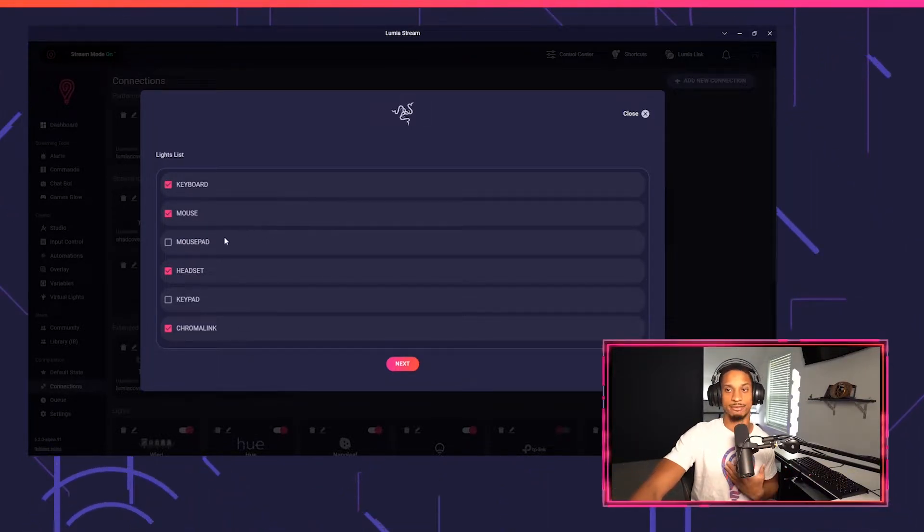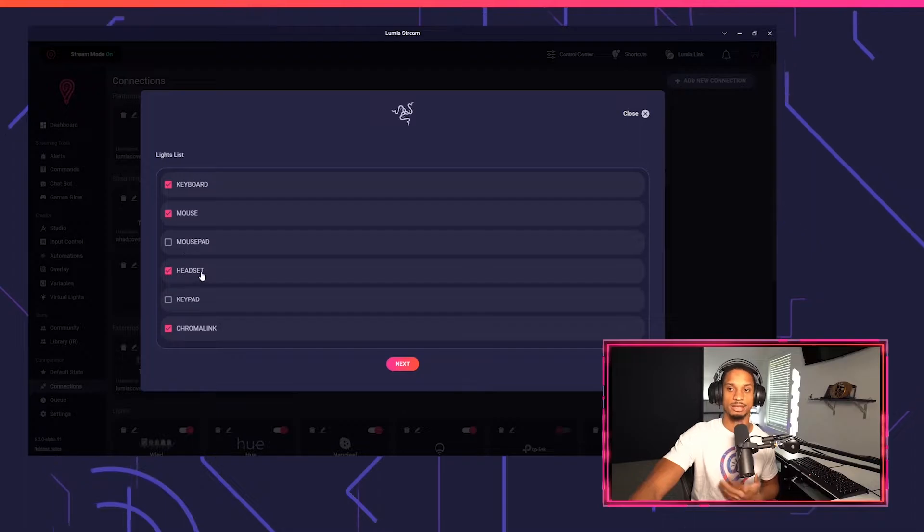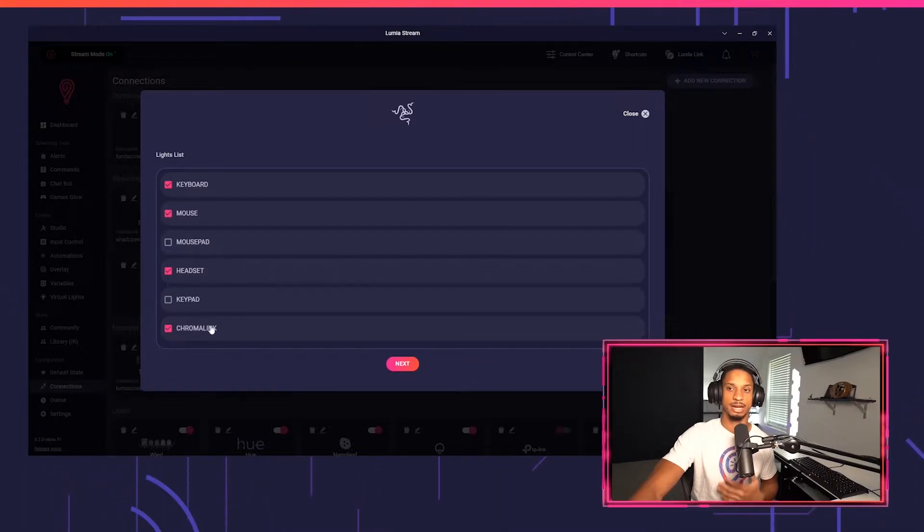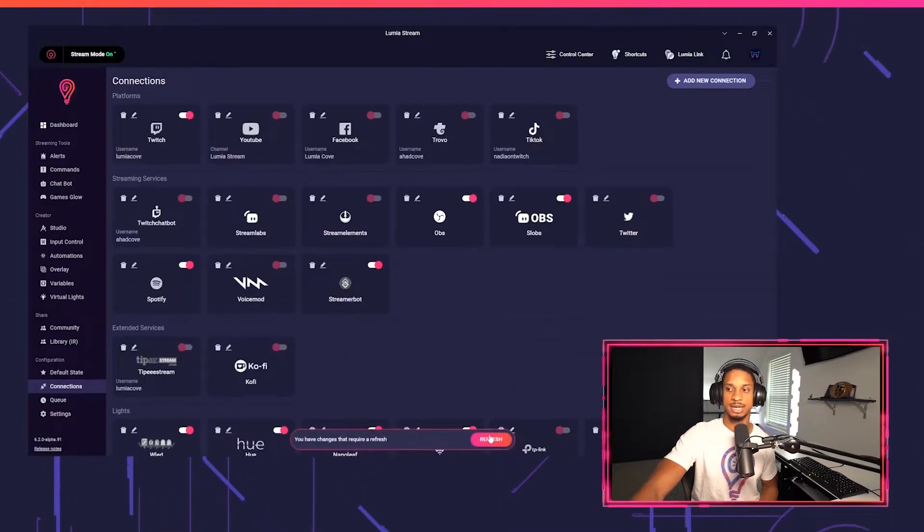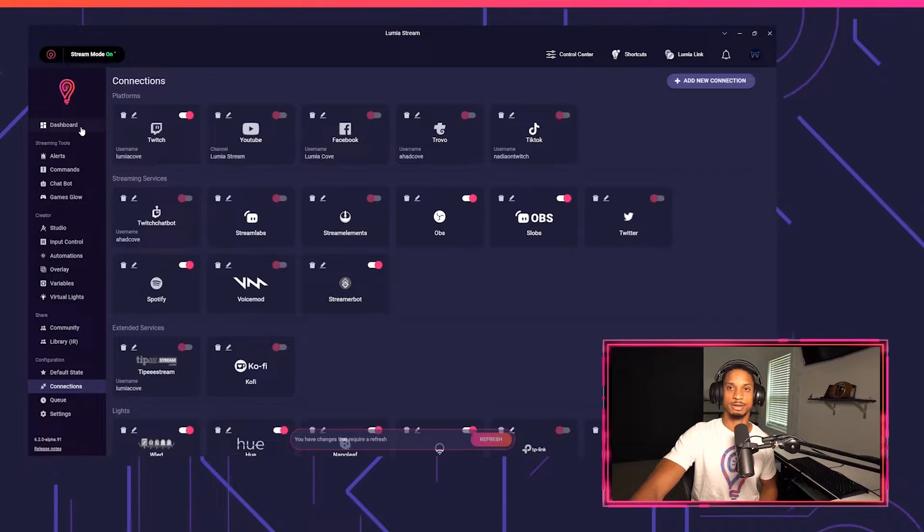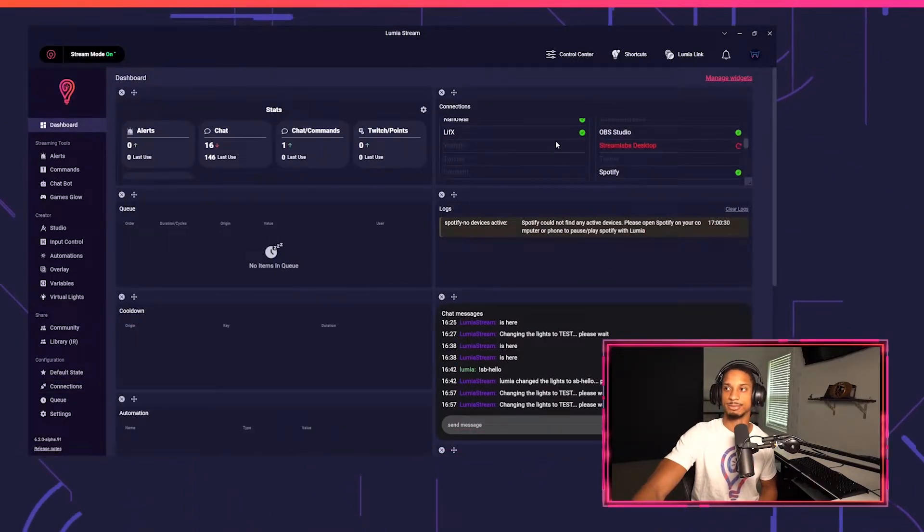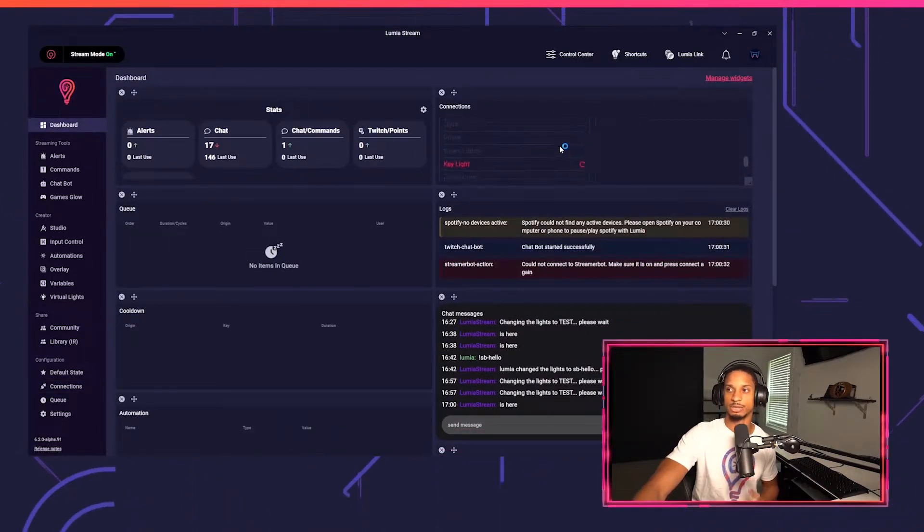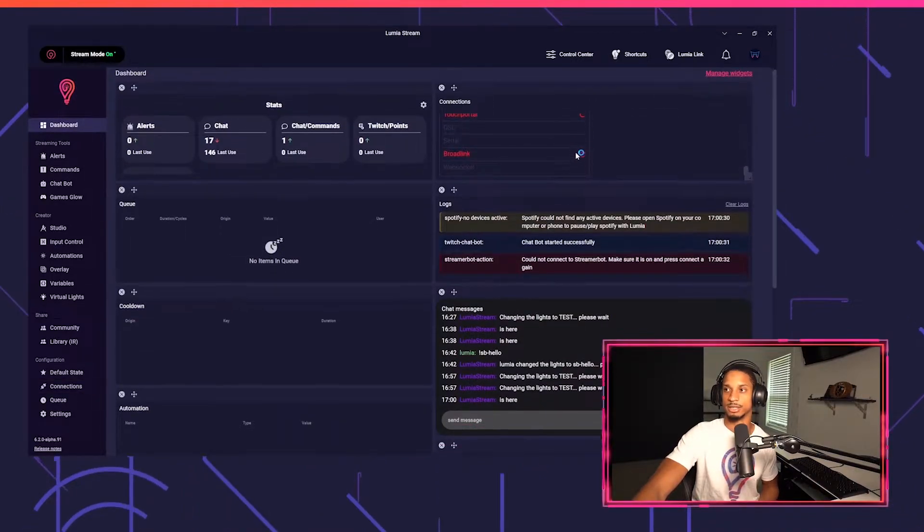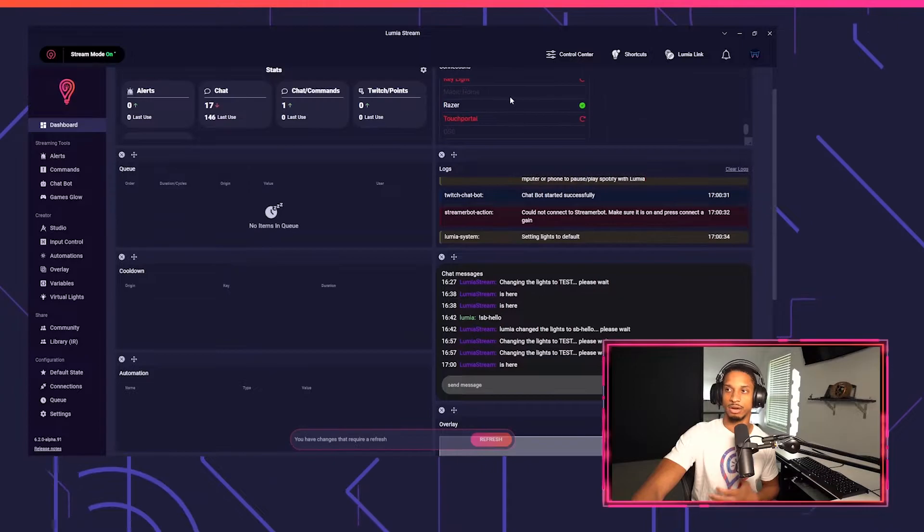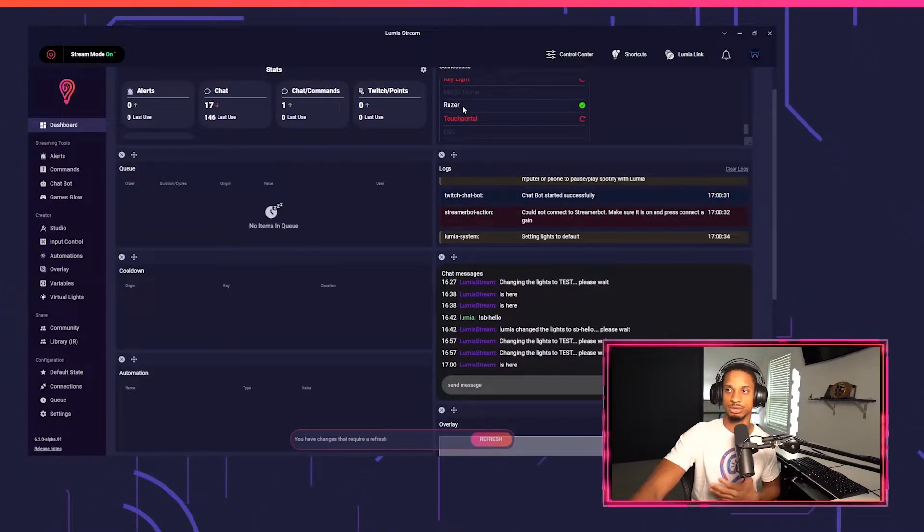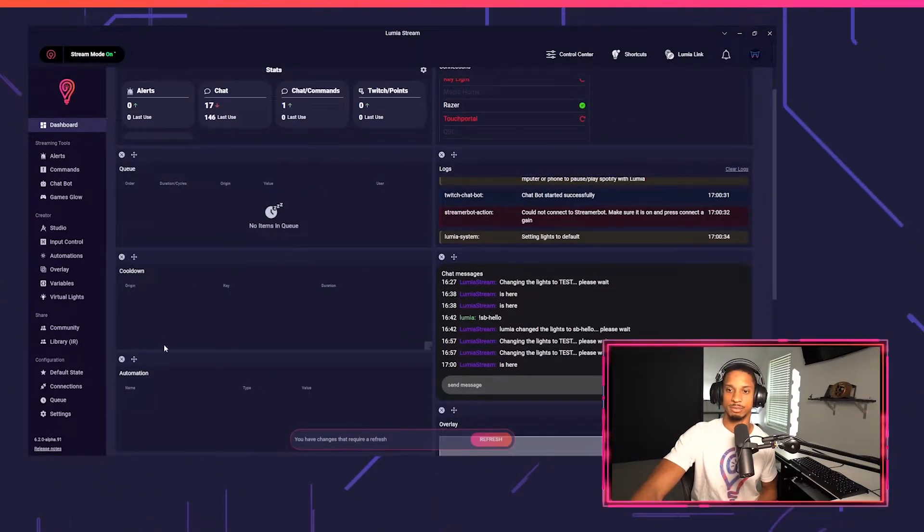So I have a keyboard, a mouse, headset, and Chroma Link set up. I'm going to press next, I'm going to press refresh, I'm going to go to my dashboard and let's just make sure it connects to Razer. So if I go to my connections, you'll see Razer is set up with the check mark.